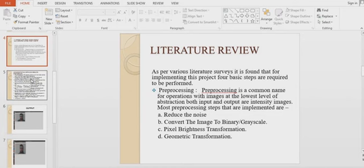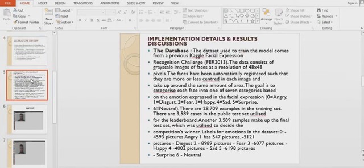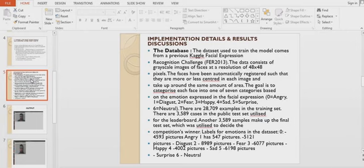Now coming to our implementation. We have used libraries such as NumPy, OpenCV, and TensorFlow. For creating our model, we used the CNN algorithm.